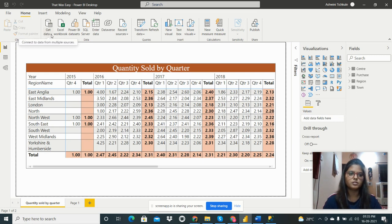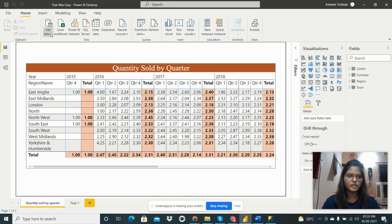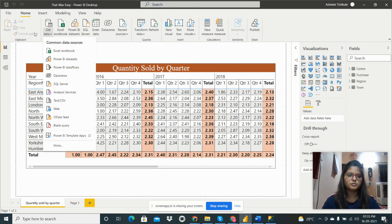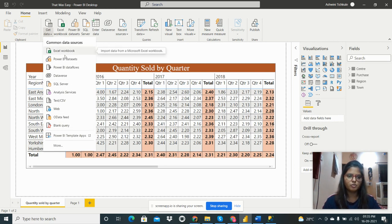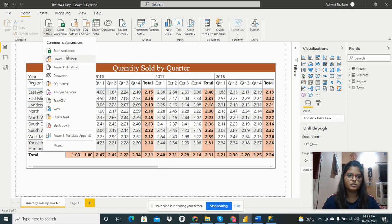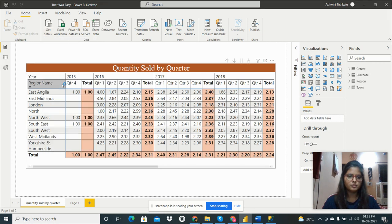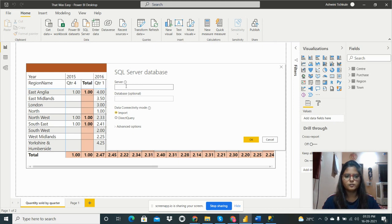If we need to get the data from SQL Server, we have to go to the Get Data option from the Home tab. There are so many types of sources from which we can take data. In this case, we have to take the data from SQL Server, so we have to go to this option.